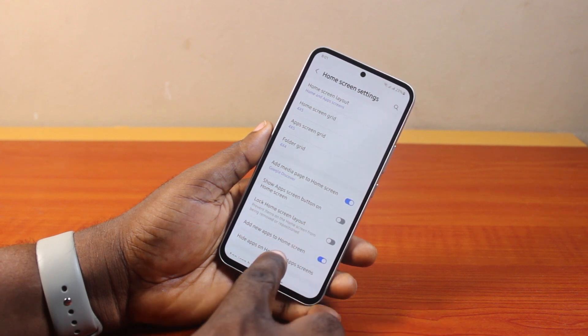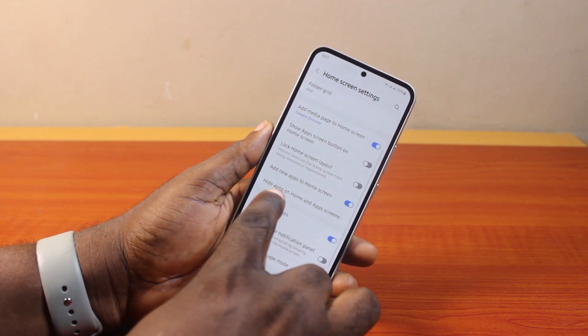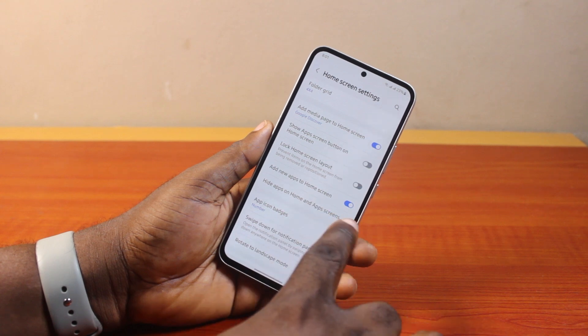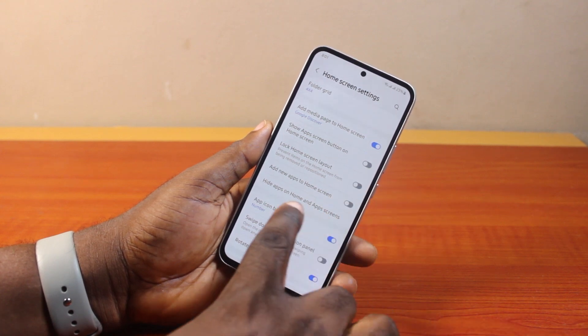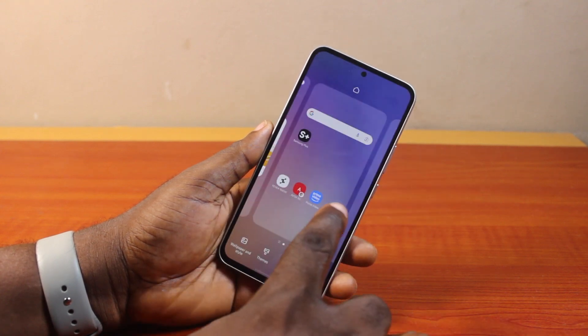On the settings page, scroll down until you see 'Add new apps to home screen' and disable this. Once you disable that, exit the home screen settings page.